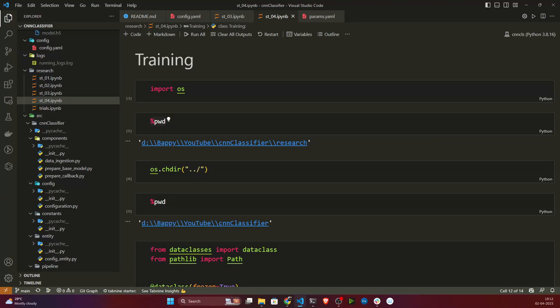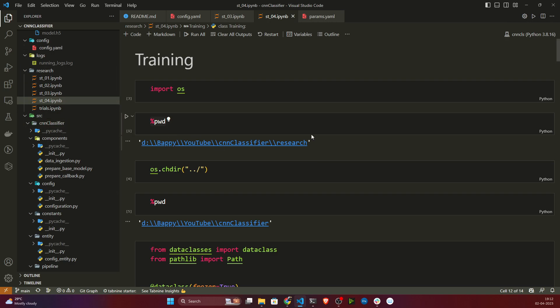Hello everyone, welcome back. In our previous video we completed the training stage on the notebook side. In this video we'll be converting everything into modular coding.